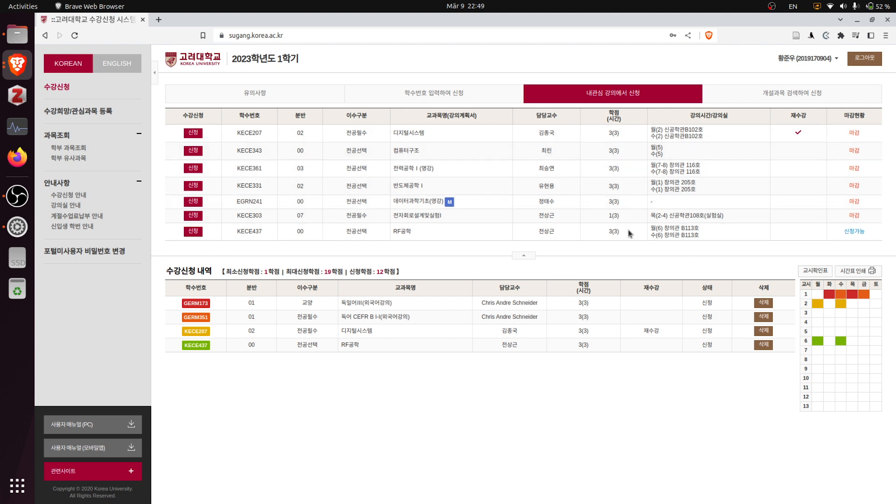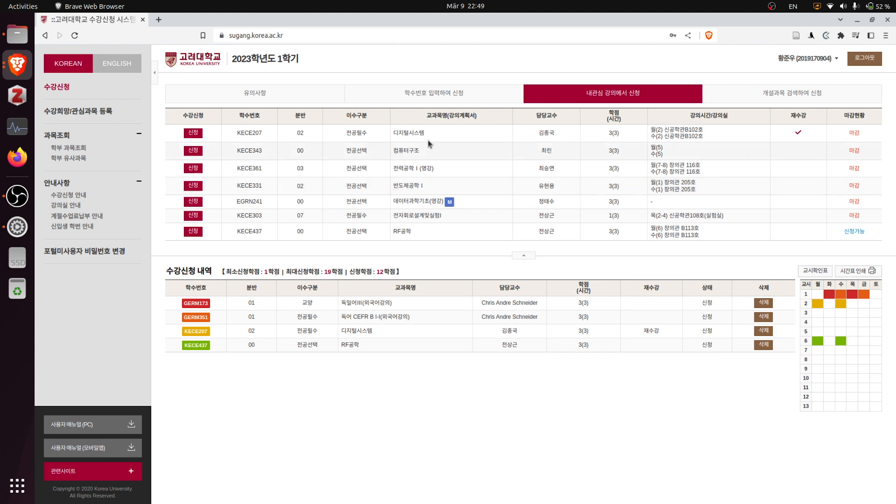I'm in the electrical engineering department and the course registration today is the last day. You can see that I have a total of seven lectures that I wanted to enroll in my preferred list.